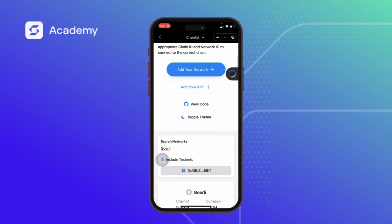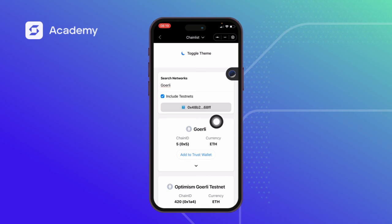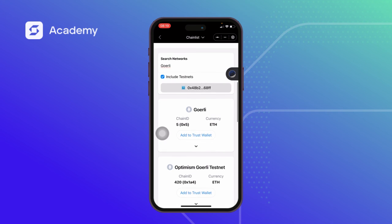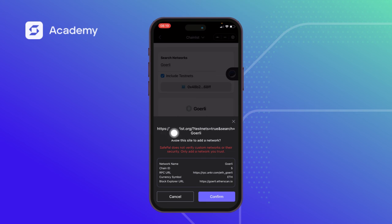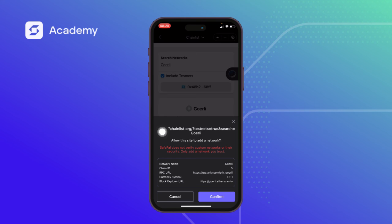The ETH Goerli network appears. It's displaying through a Trust Wallet interface because it detected the SafePal app as Trust Wallet — never mind, just click on Add. SafePal brings out another notice: 'This is the site you are visiting and SafePal does not verify custom networks or their security — only add networks you trust.' I click on Confirm.